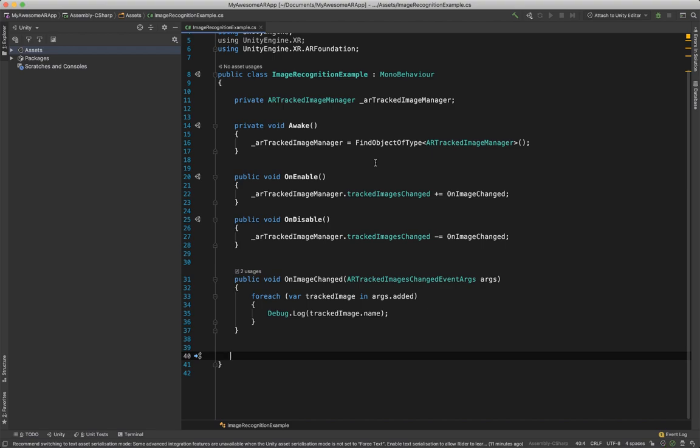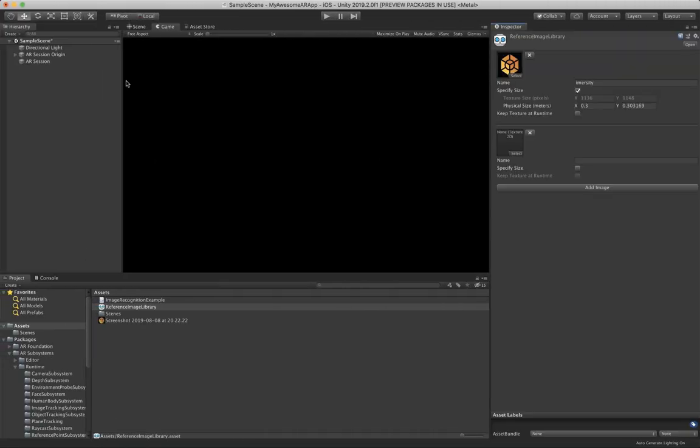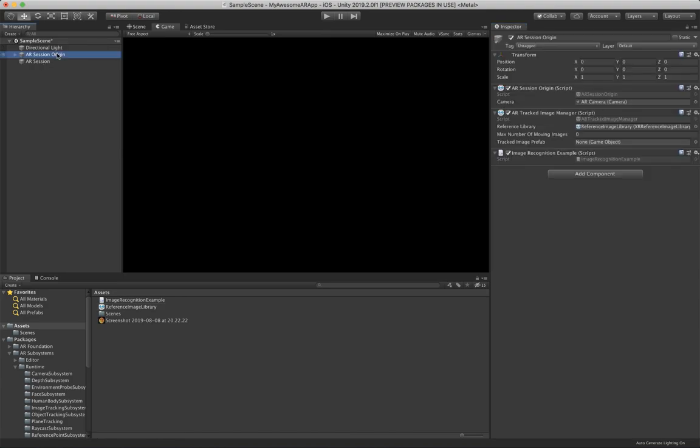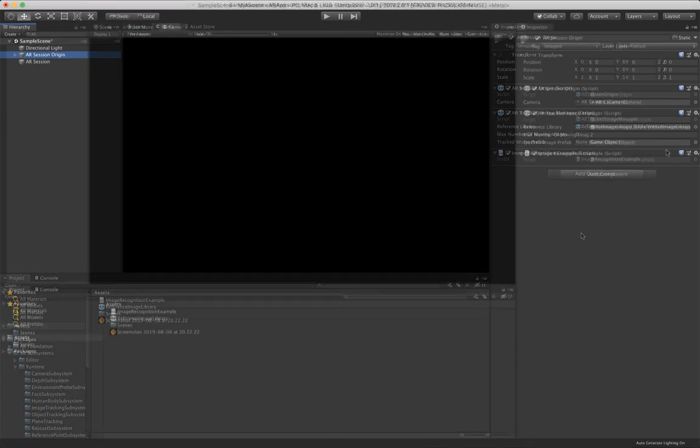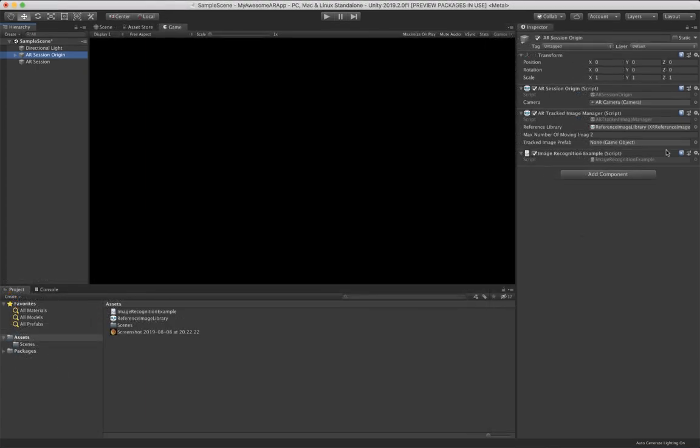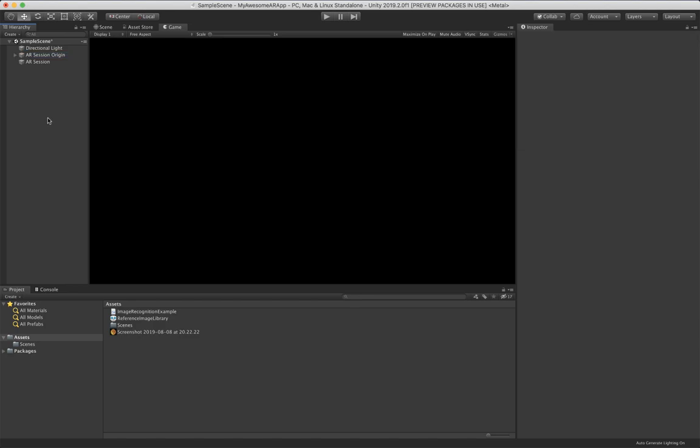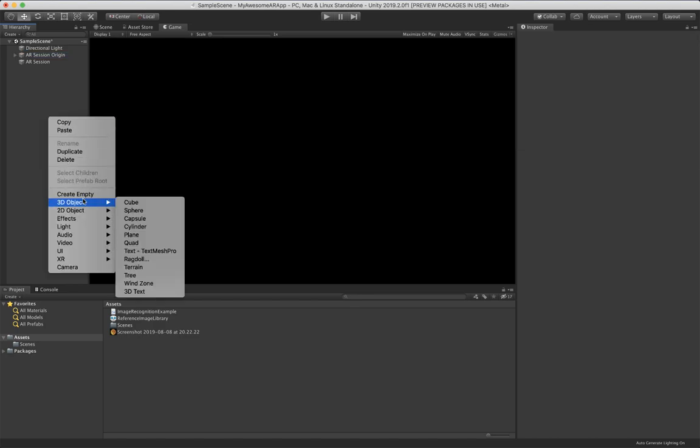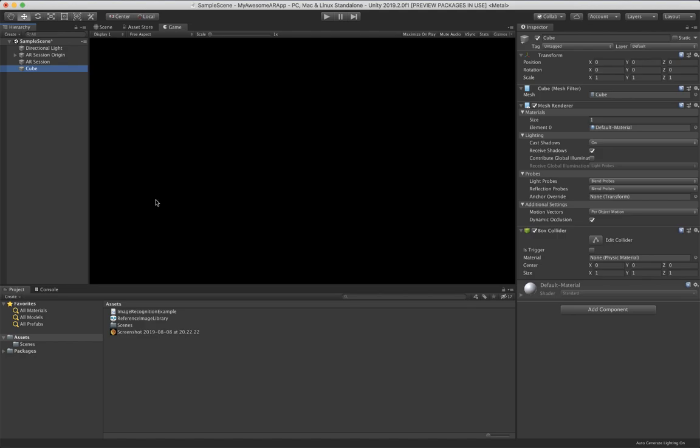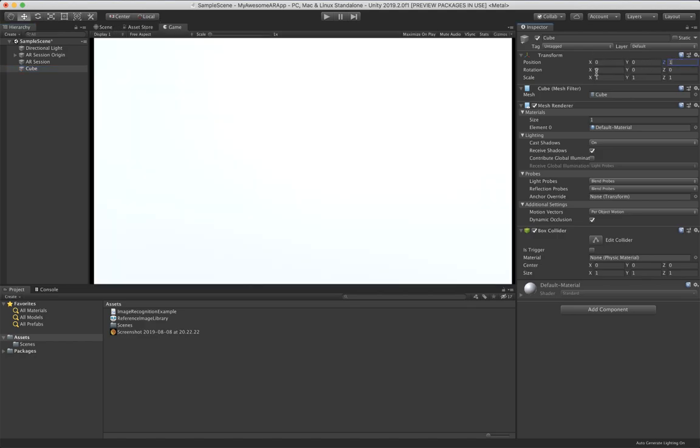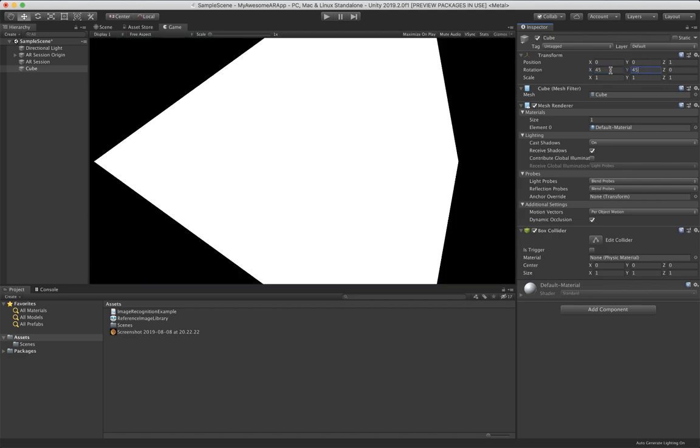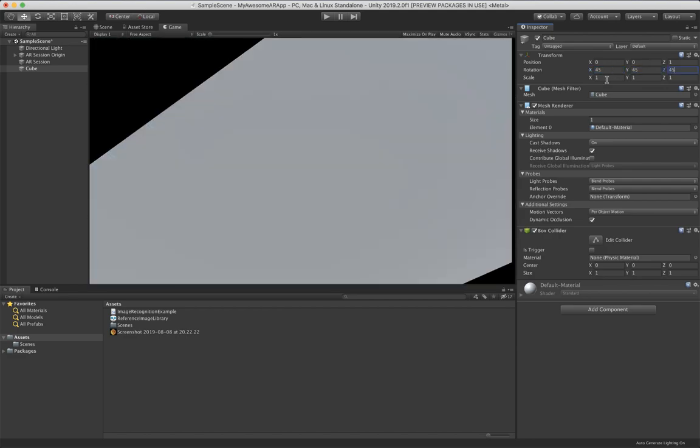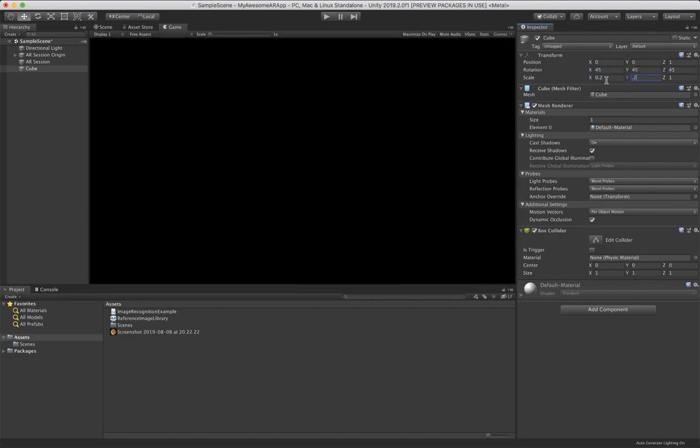The last thing we want to talk about is the object which is getting instantiated. So where is it again? AR Session Origin, which is this one over here. Therefore let's create an object which we then can use as a prefab to put it in here. So we go right click in the hierarchy, then 3D object, Cube. And then we can move the cube to the front a bit, give it a nice rotation, and make it a bit smaller. That looks fine.